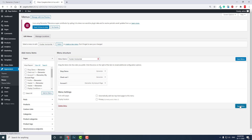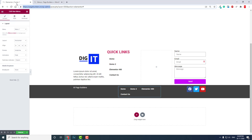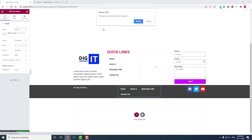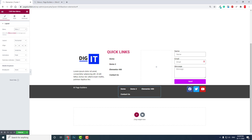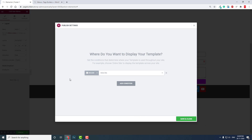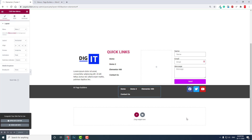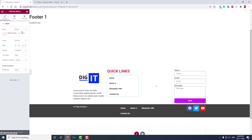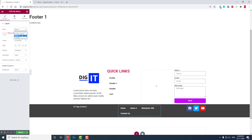Set the menu, then go back to the footer editor, publish and save, and refresh the editing interface. Now you can select the menu you just created — 'Footer Vertical' for the vertical widget and 'Footer Horizontal' for the horizontal one.